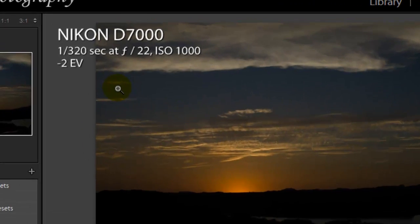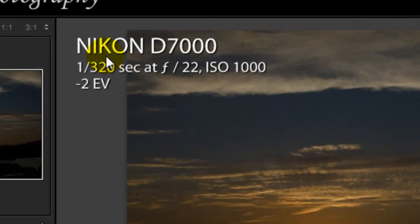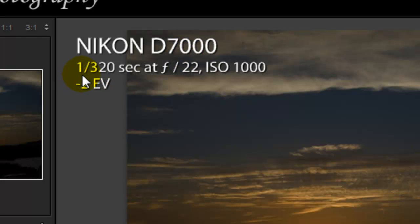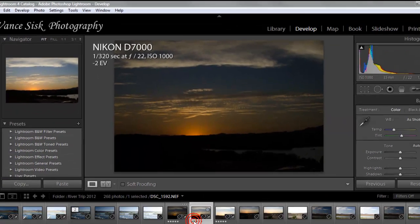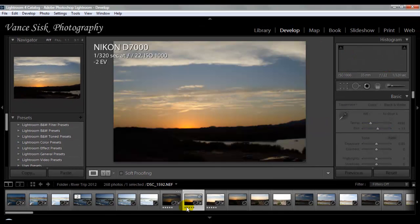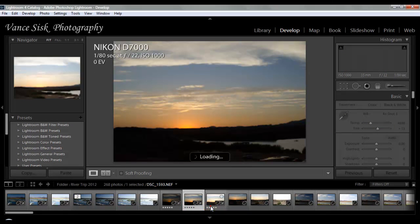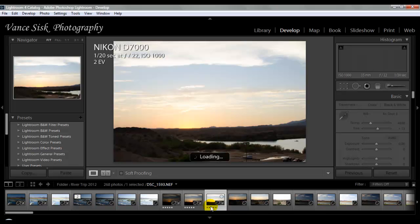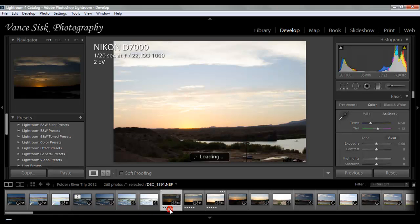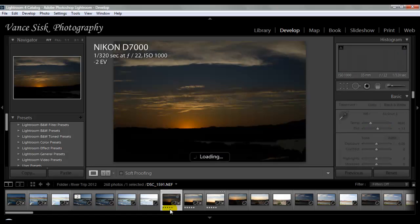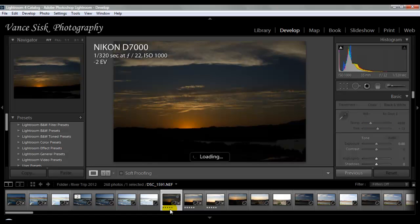You can see up here it was taken with a Nikon D7000 camera. Shutter speed is at 1/320th of a second at f/22, ISO 1000. These three photos we're going to be working with to show you how to reduce the noise. It appears what they're trying to do is take an HDR photo, but they got a little bit too much noise in the image. So first things first, we're going to take a look at your ISO settings.